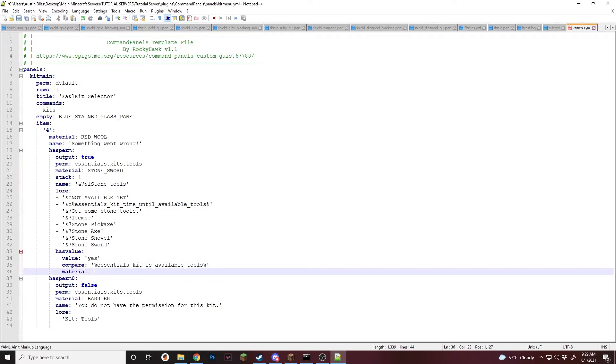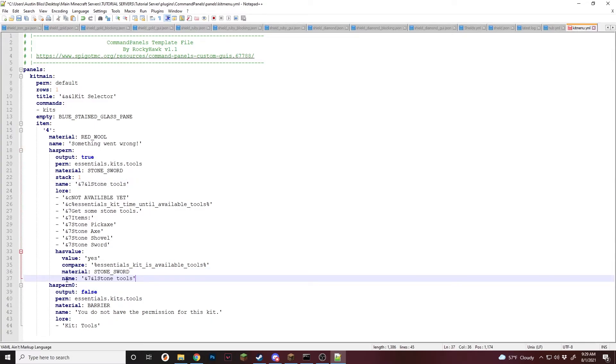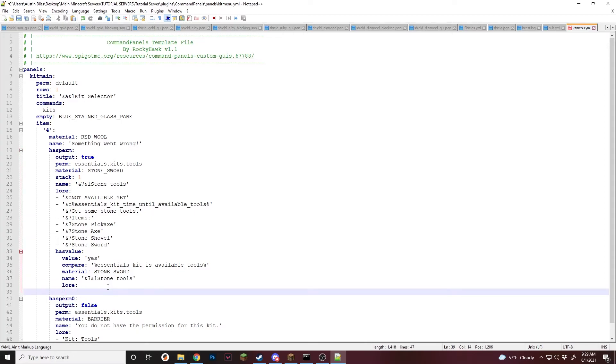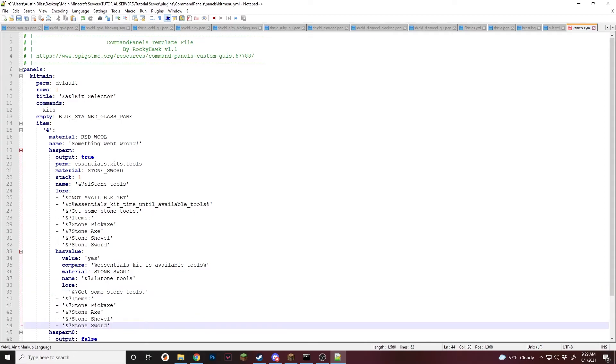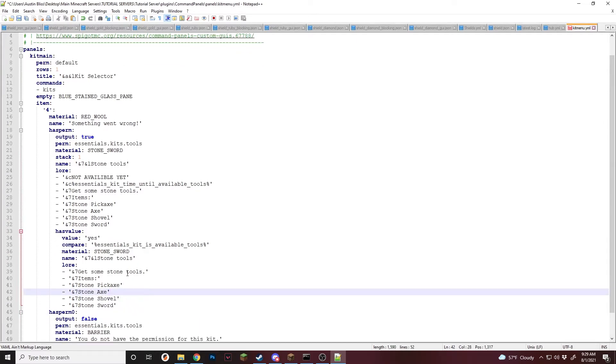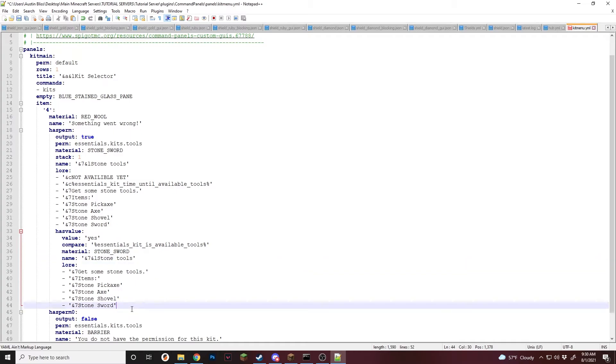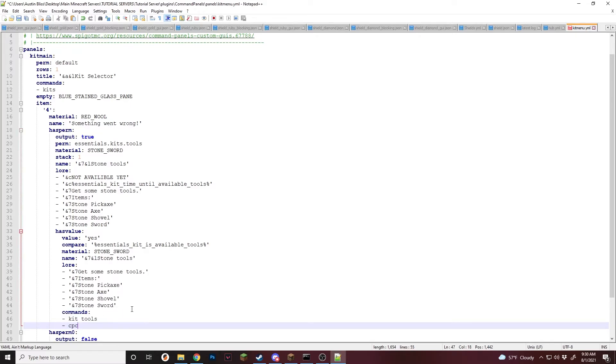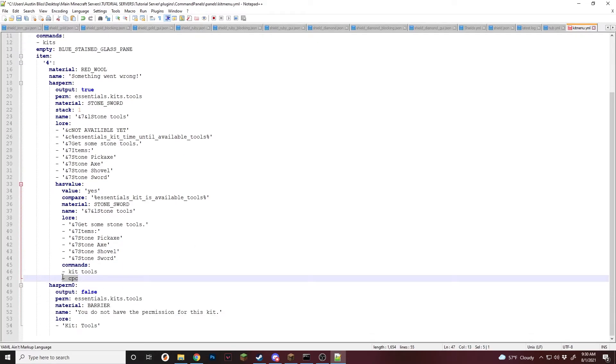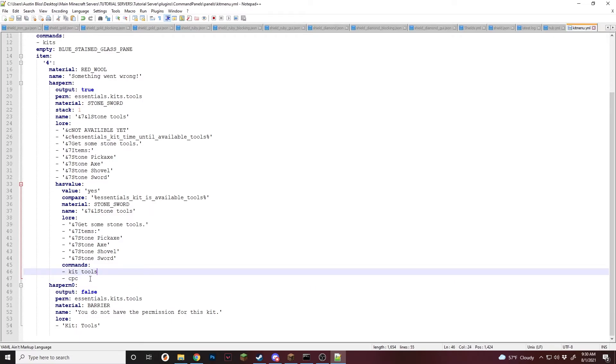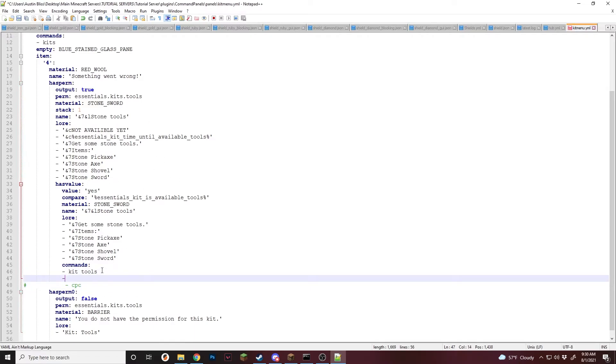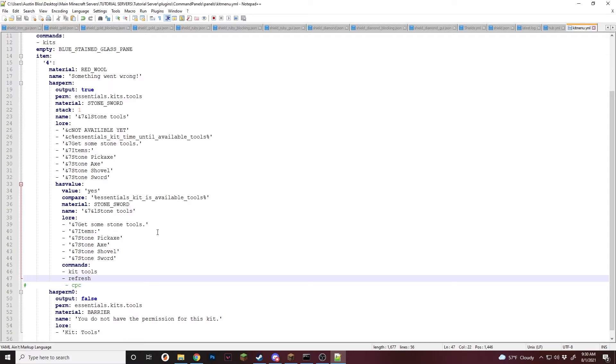And then going back inside the HasValue, we're now going to set it up so that they can claim it. Before this, we are going to use stone sword. We're going to use the same name. So I'm just going to start copying and pasting. And the same lore. Well, almost the same lore. Space these over. Do not use tabs. Just like that. Now this is almost set up. Now all we have to do is add commands. Kit Tools. Just like that. And then we're going to do CPC, which will close the panel whenever they click this item. So I'll get the tools and then it'll close. Then when they reopen it, it'll say it's not available.